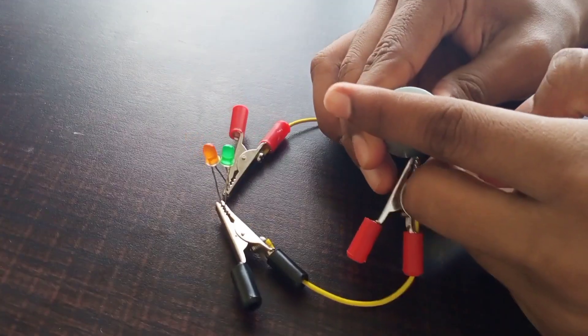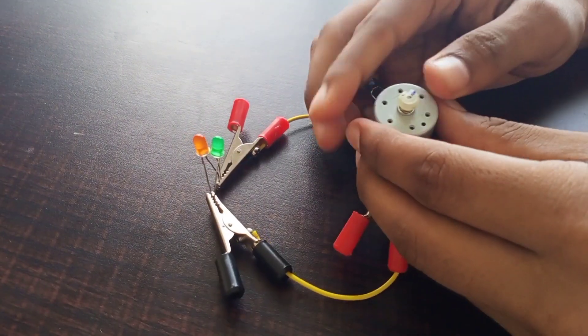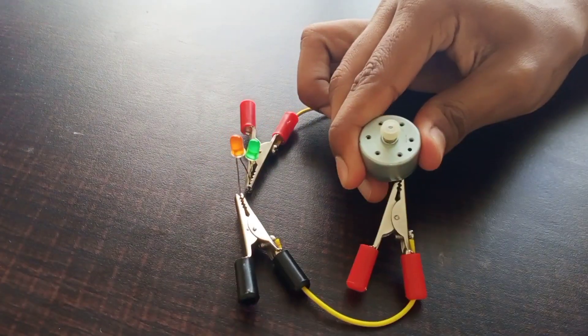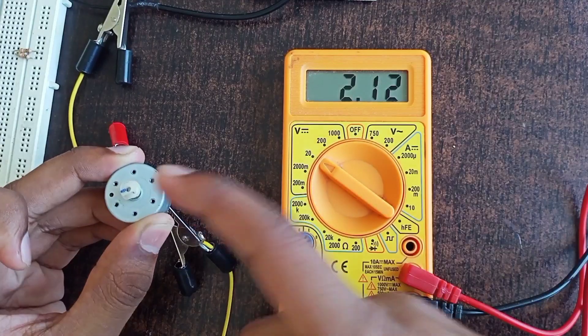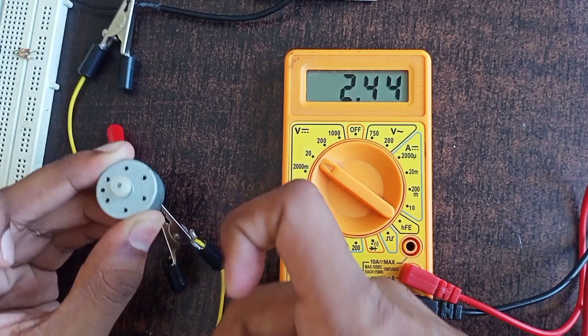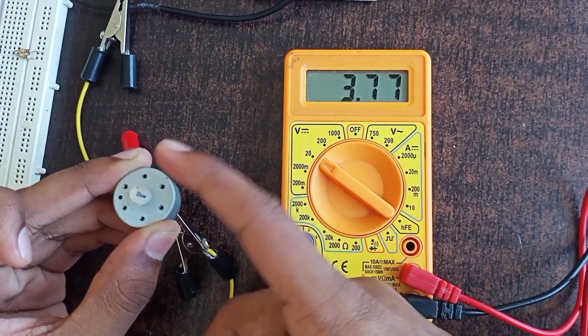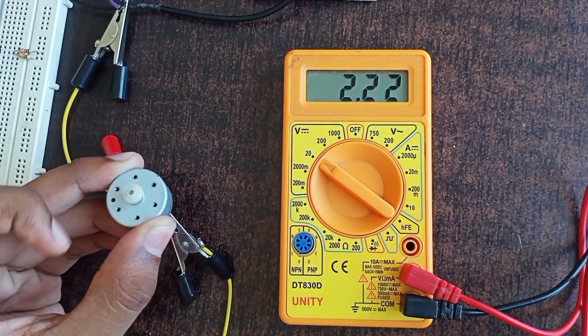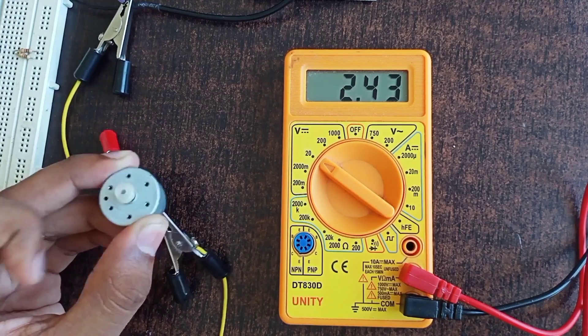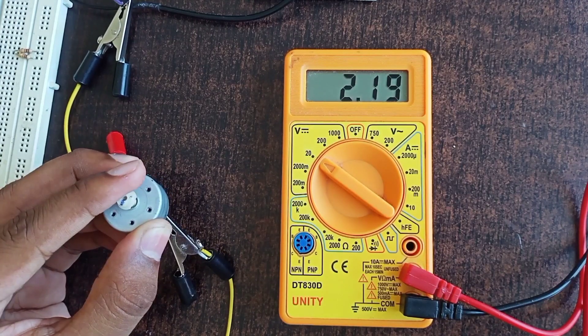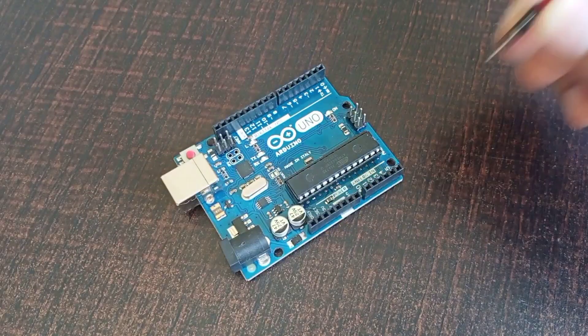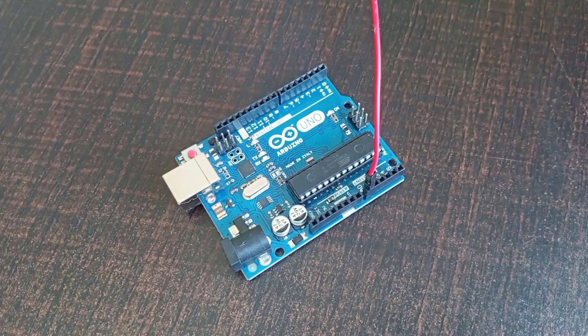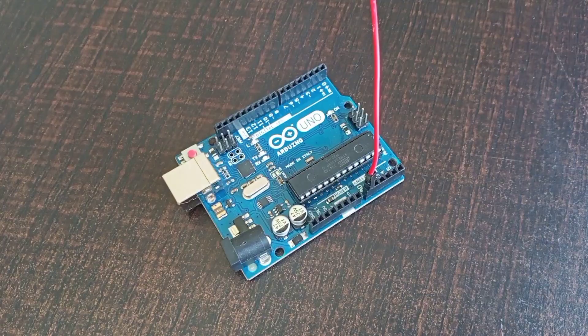Now the interesting part is that the polarity of the potential developed across the coil depends on whether it is rotated clockwise or anti-clockwise. For example, if one end of the coil is at 2.5V, then for clockwise rotation it might generate more than 2.5V and for anti-clockwise rotation it might generate less than 2.5V, depending on which end has 2.5V. So if we measure this voltage, we can tell whether our object rotates clockwise or anti-clockwise.